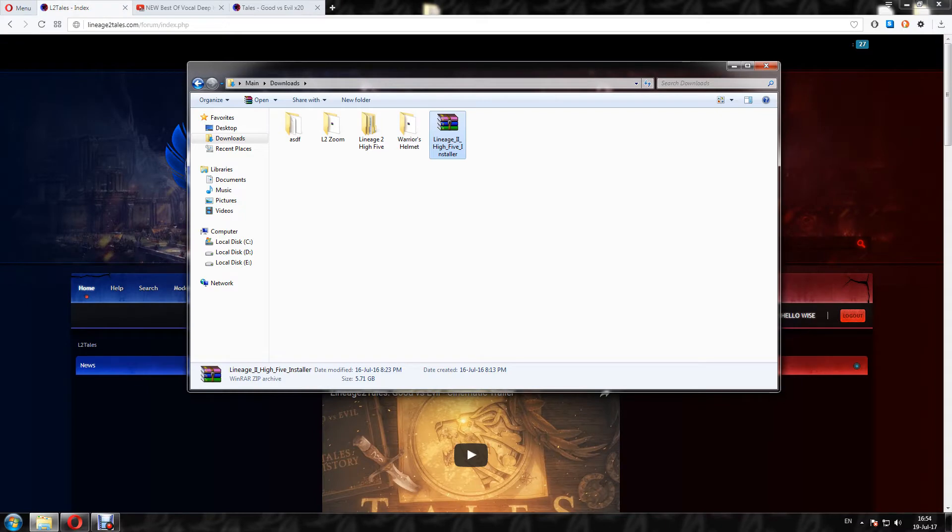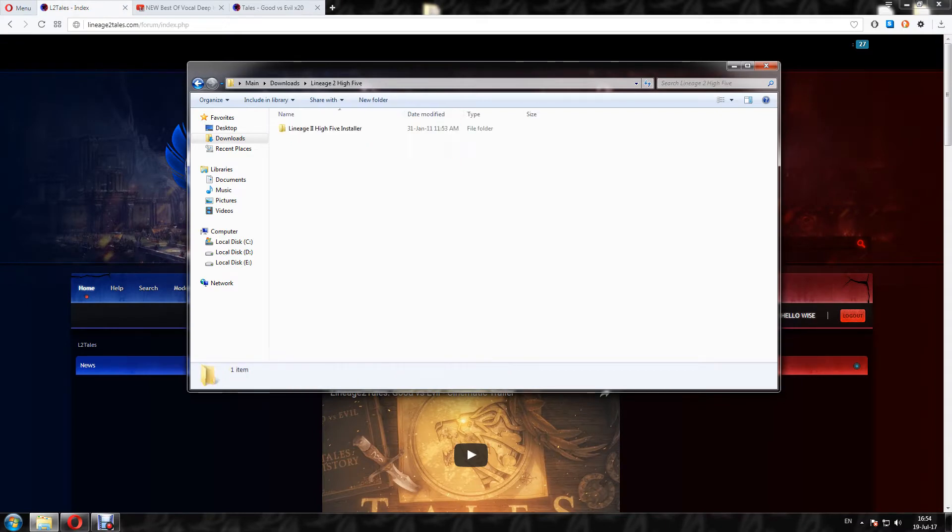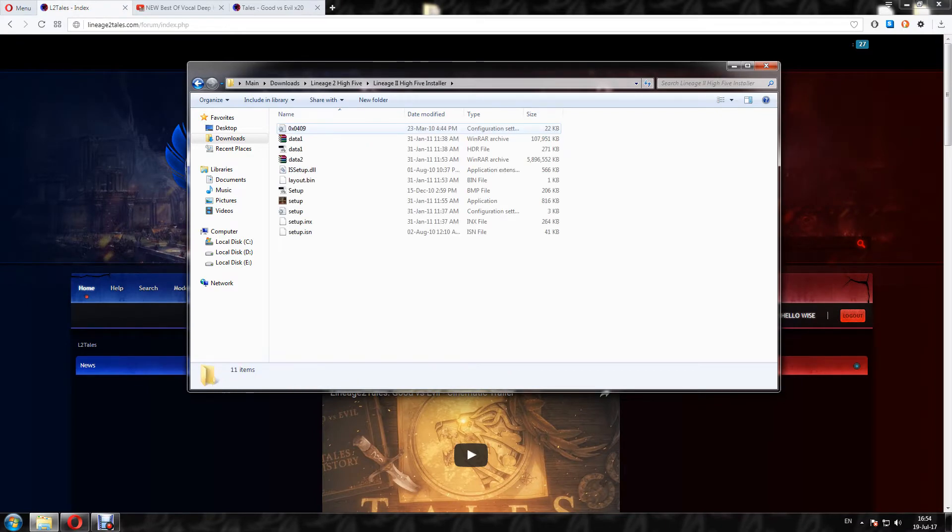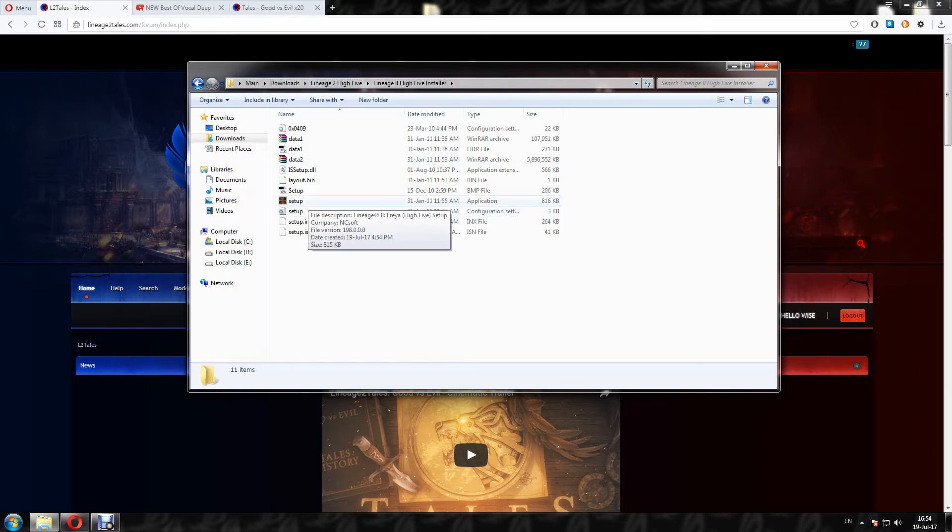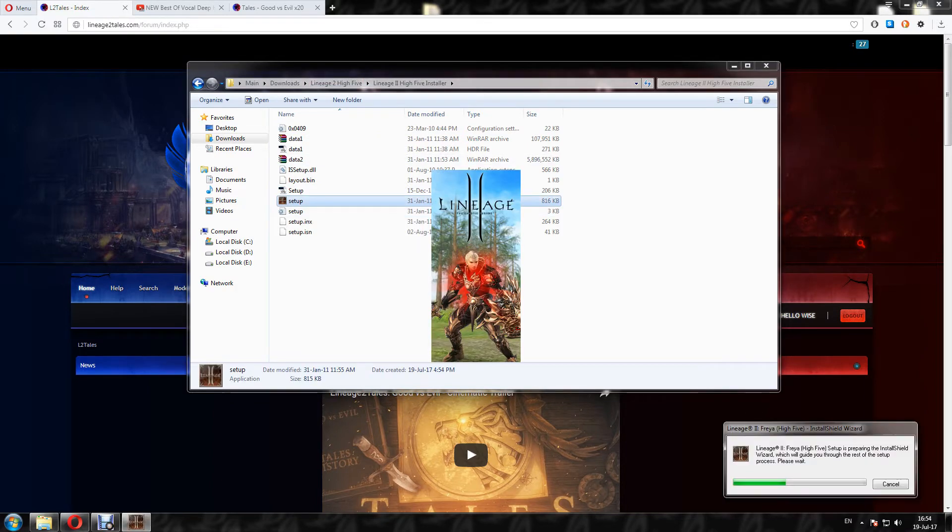When the extract is finished, I will go to this Lineage 2 Hi5 folder and I have to click on setup. So this will setup Lineage 2 on my computer.